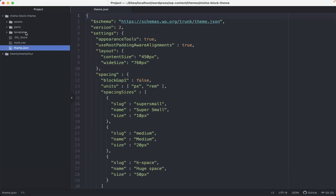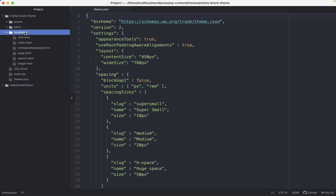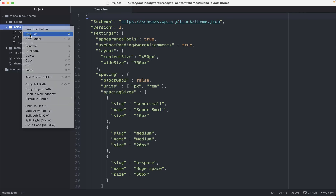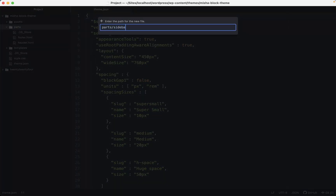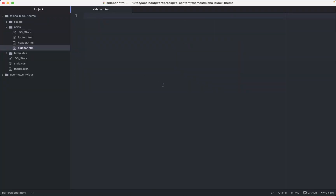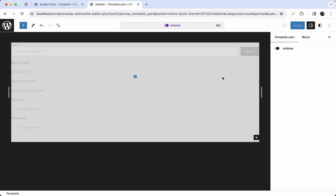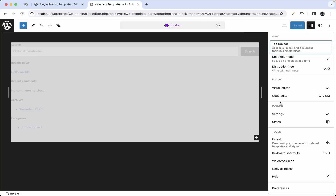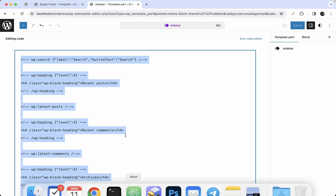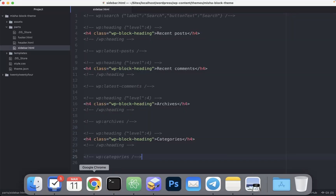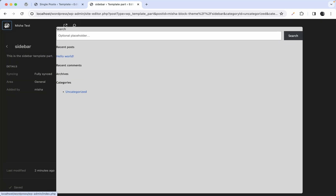Now let's do some work with our sidebar template part. We'll go to our theme folder, into the parts folder, and create a new file named 'sidebar.html'. Then we copy all the content from the editor into this new file.